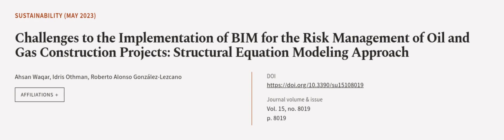This article was authored by Ehsan Waqar, Idris Othman, and Roberto Alonso Gonzalez-Lizcano.